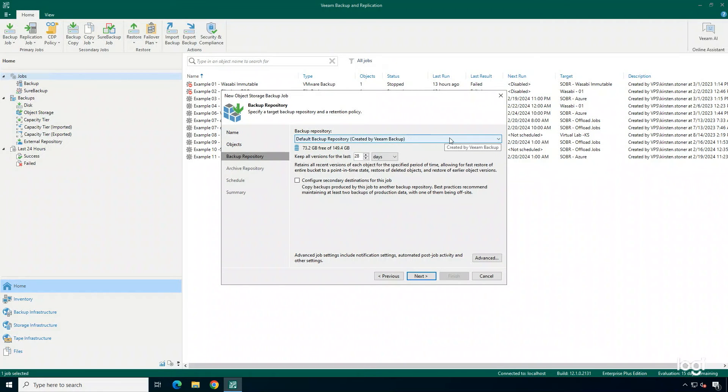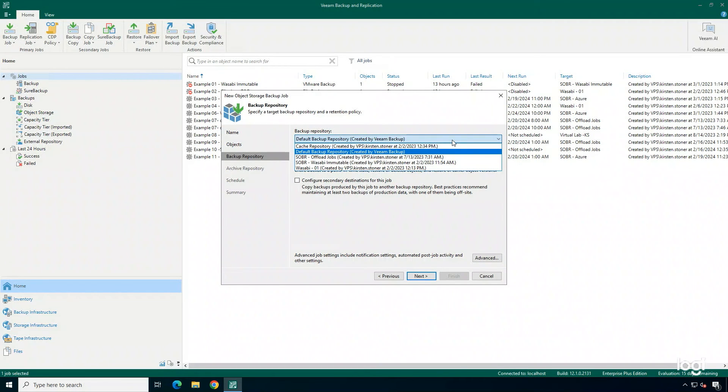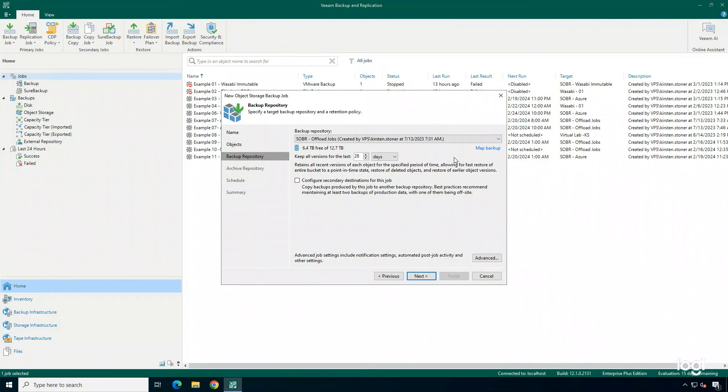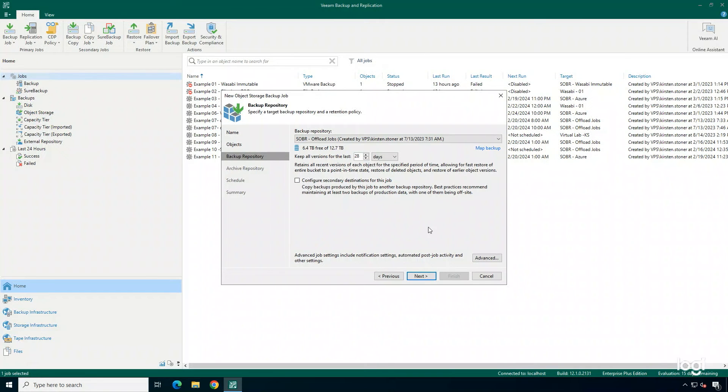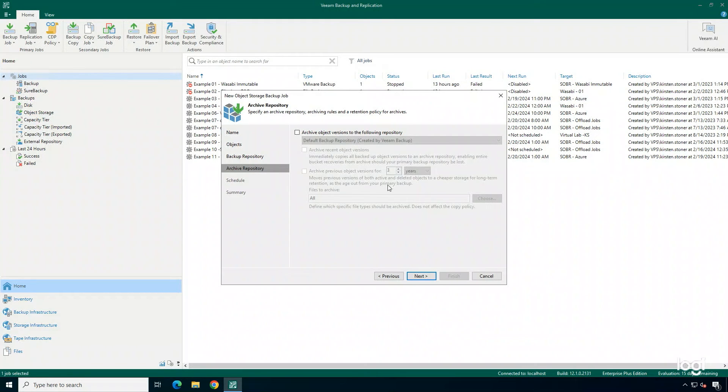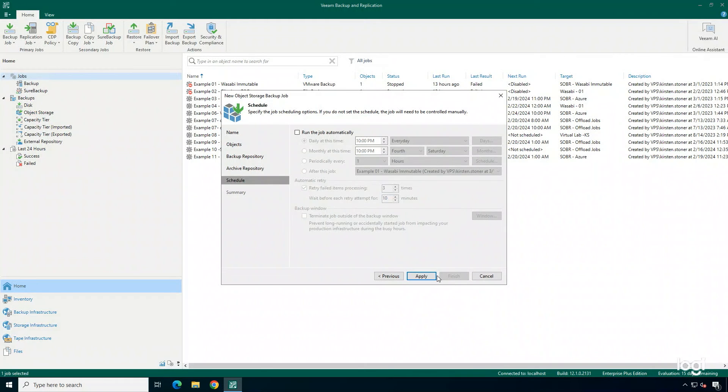Next, I'm going to choose a backup repository. You can configure a secondary destination for this job if you would like through this wizard here as well. And you can also choose an archive repository. This is just in case you need to store data for a longer-term amount of time.